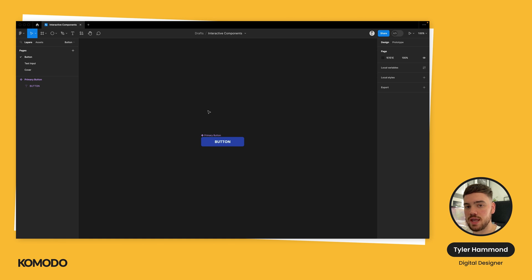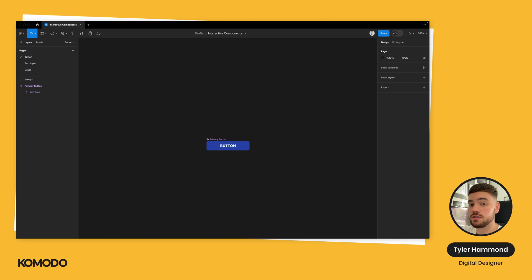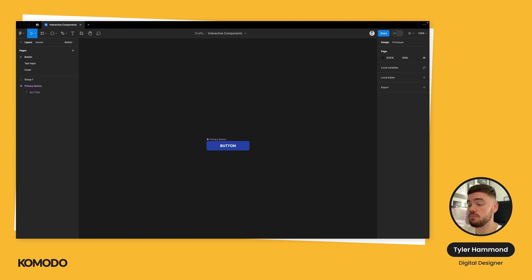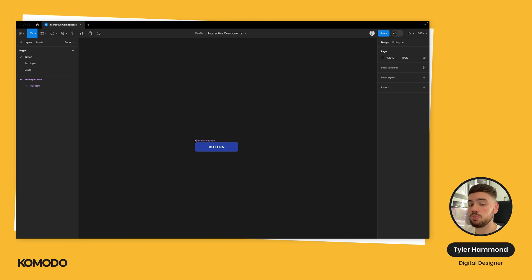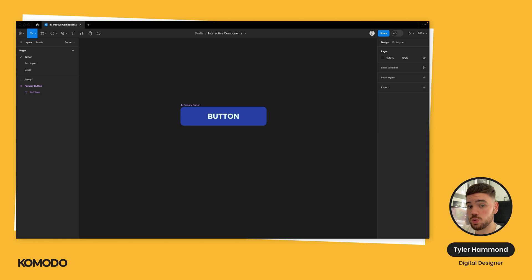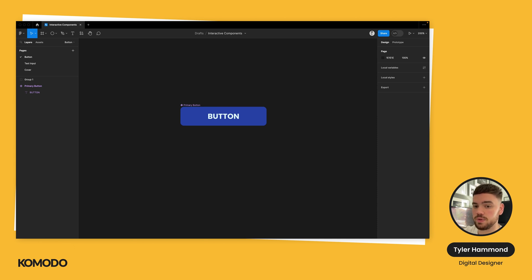Next, we're going to create some states. States are the various styling properties a component should inherit when the user completes a certain action or when that action isn't available. This could be the user hovering over the button, clicking on the button, or a scenario where the button might be inactive. In this example, let's create two different states — one where the button is on hover, and one where the button is inactive. Having a hover state means you provide immediate visual feedback to the user whenever they move the cursor over it, showing that the button is interactive and helping improve the user experience.